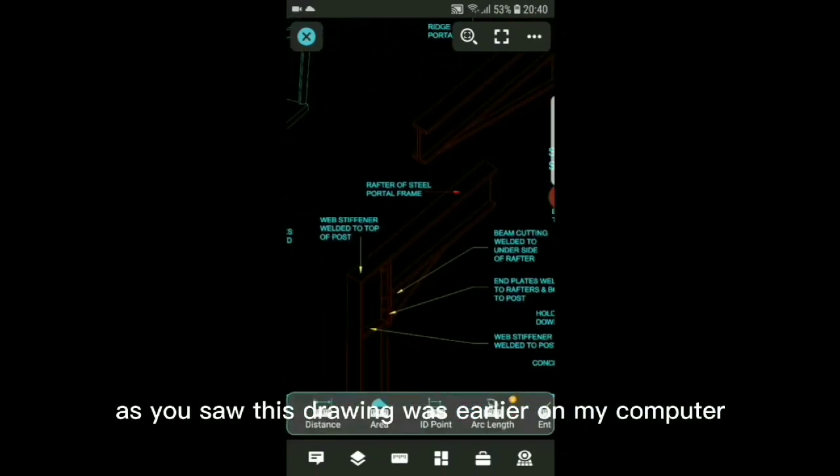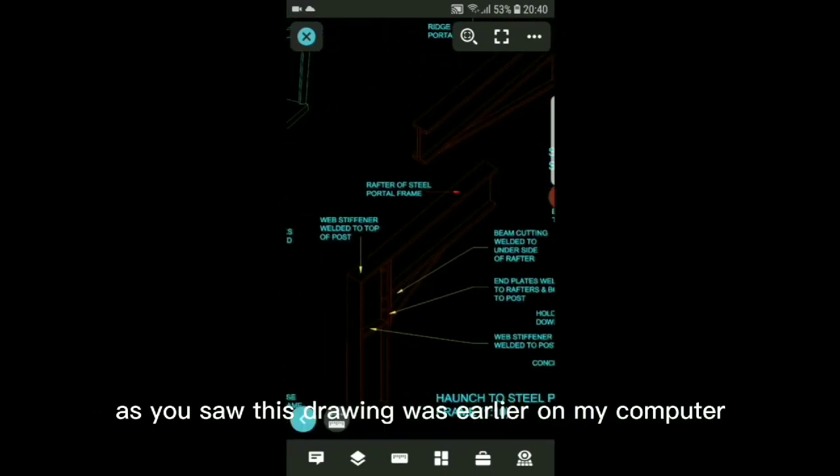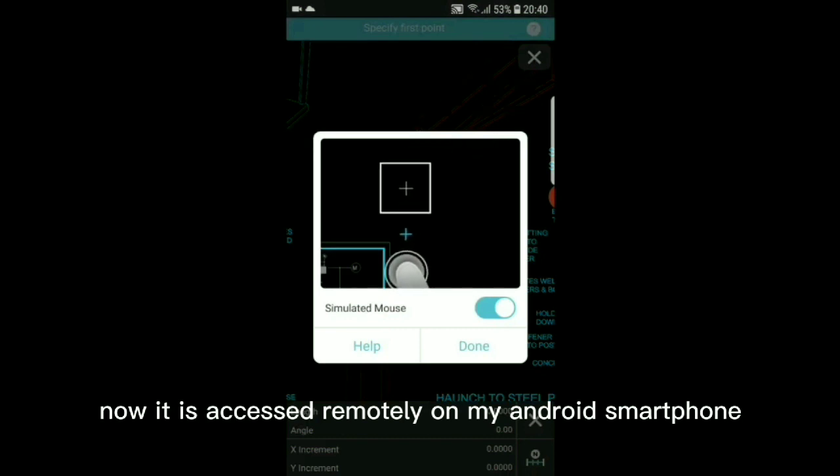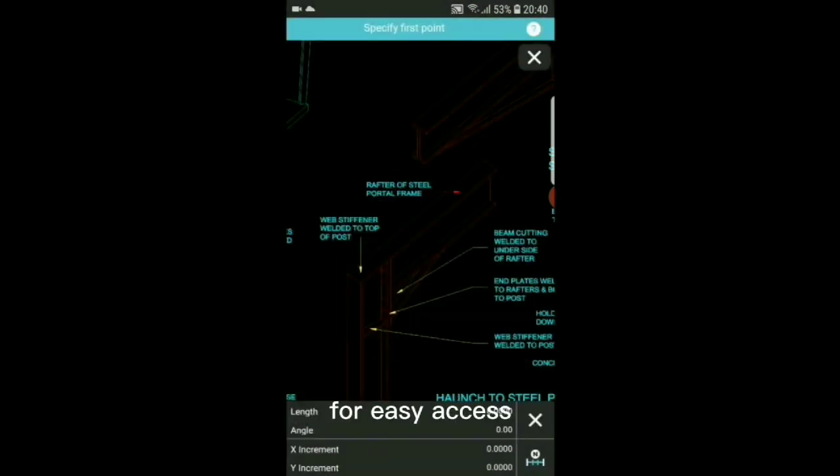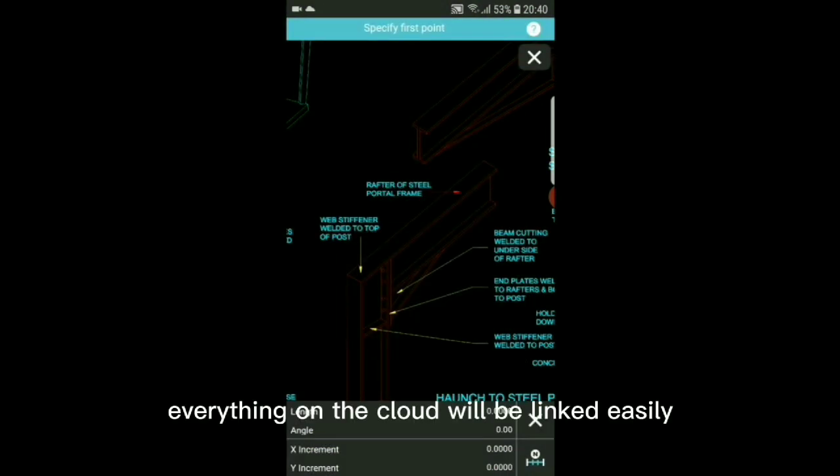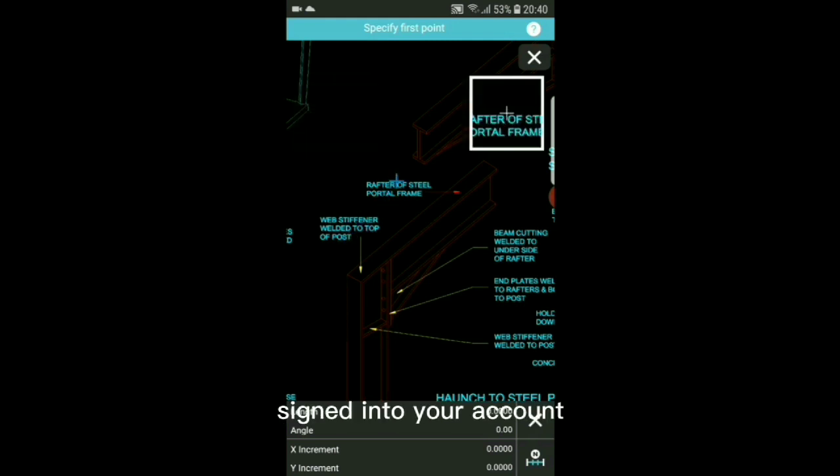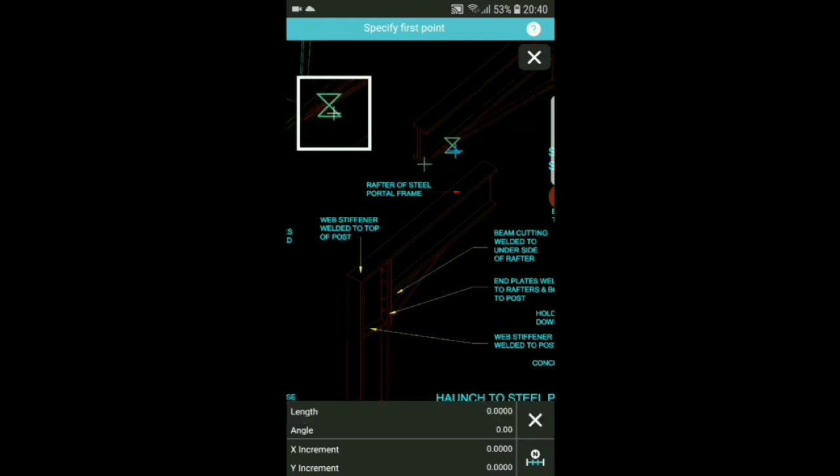As you saw, this drawing was earlier on my computer. Now it is accessed remotely on my Android smartphone for easy access. Everything on the cloud will be linked easily to all your devices signed into your account.